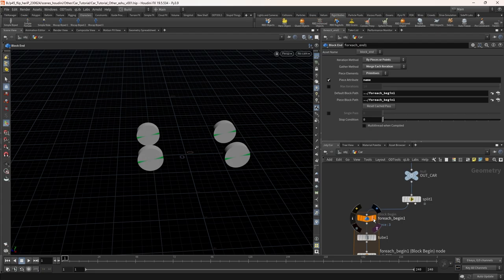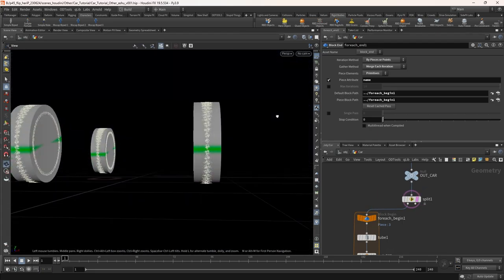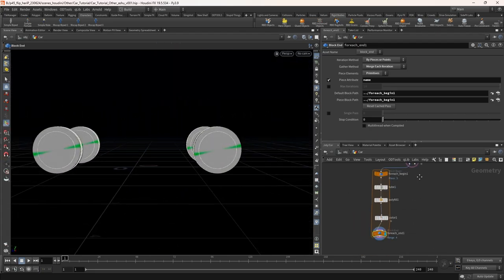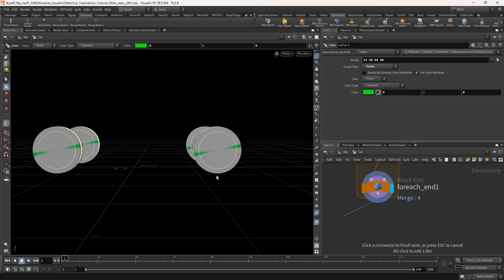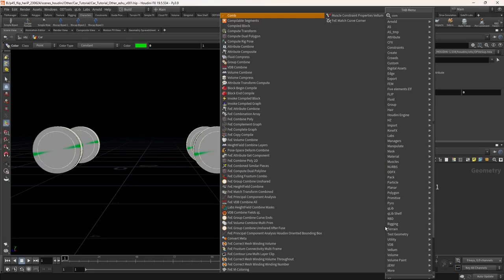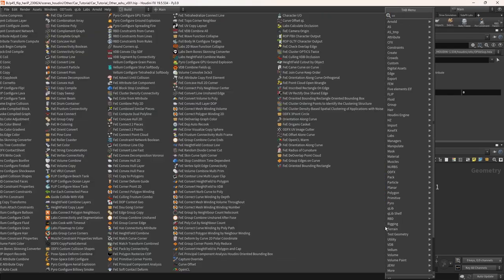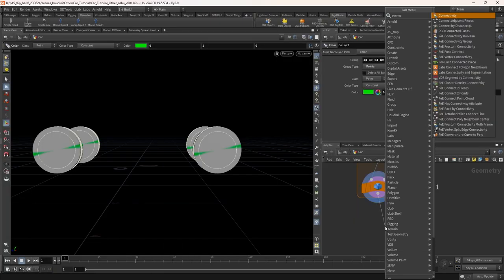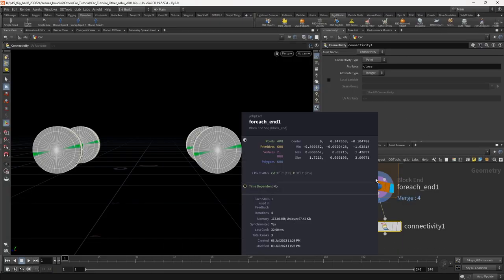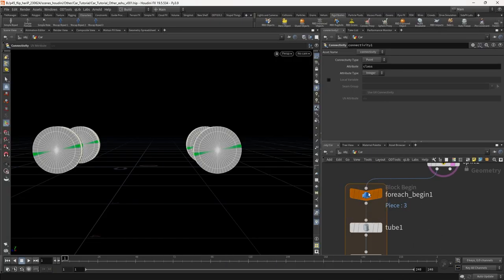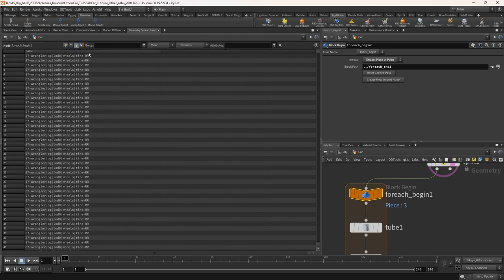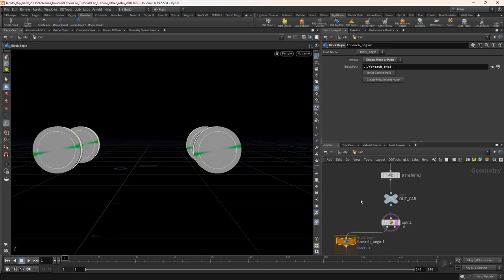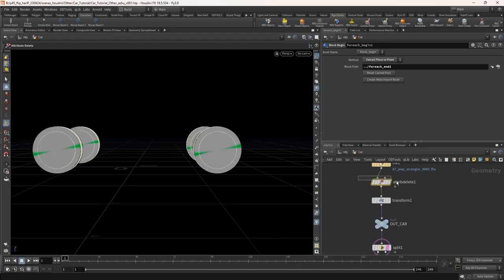Let's add the name attribute to the proxy wheel. Take a connectivity node. We already have a name attribute coming from the car model, but if you see the name attribute in the spreadsheet it's too confusing currently. Also, delete the unwanted FBX attributes.